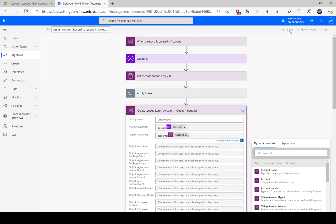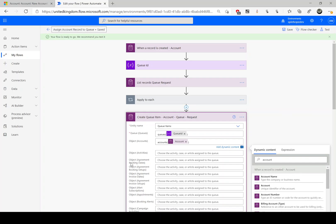Let's save the record. One important thing to remember: if you can't see the object IDs here, that means you haven't enabled the queue options under the configuration of the entity record. You need to go and customize that record from your solution, select the entity — in this instance the account record — double-click the entity, and you'll see an option called 'Enable queues'. Select that checkbox, and then when you come back to Power Automate you should be able to see those options.